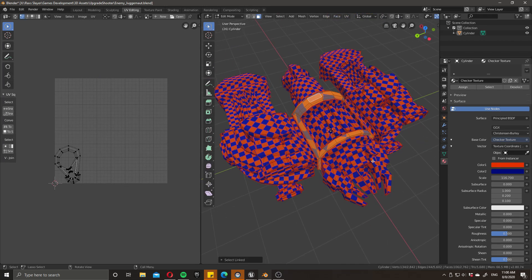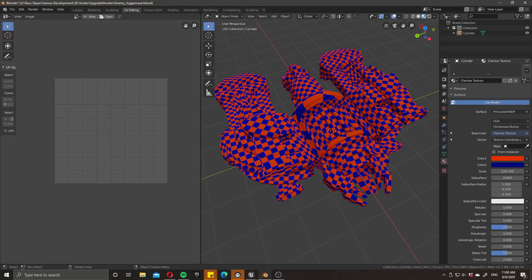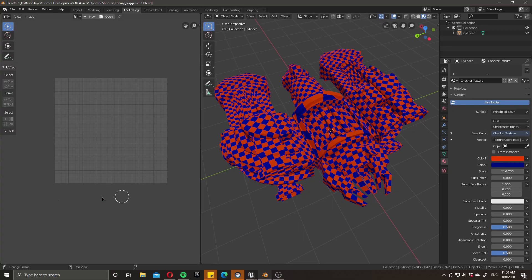That's pretty much the basis of making a very quick, very simple checker texture to see your texels on your model in Blender. Thanks for watching, I really hope you got something out of this video, and I'll see you next time. Bye bye.